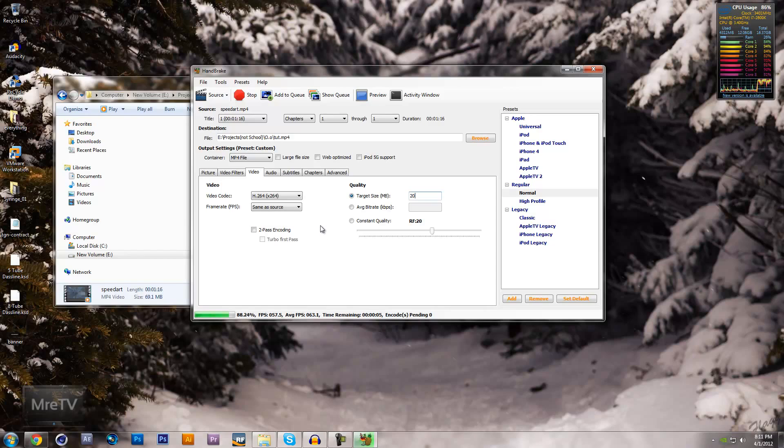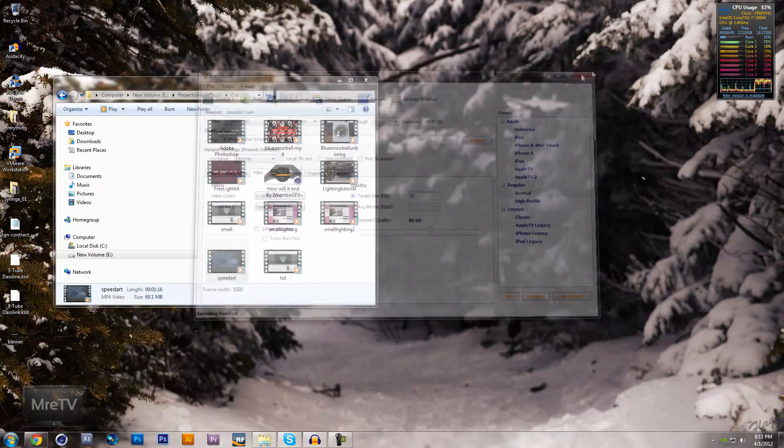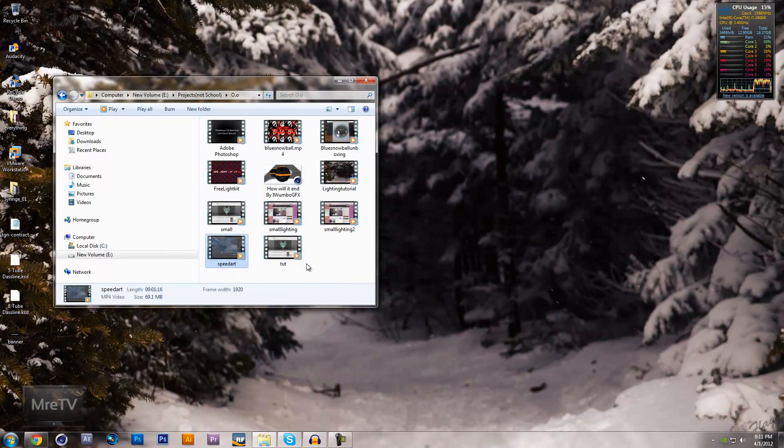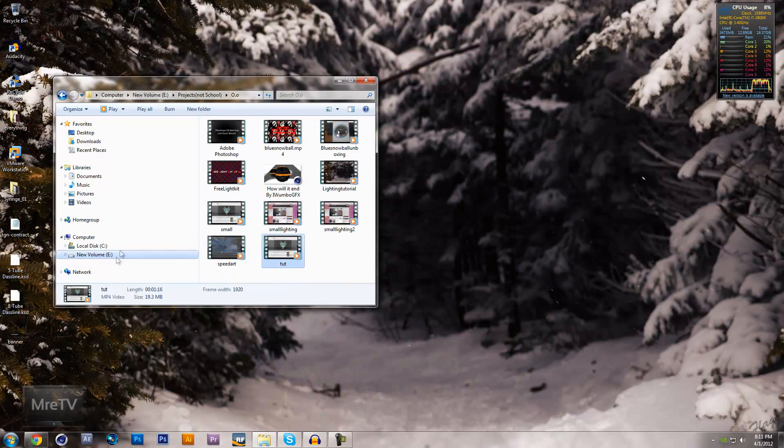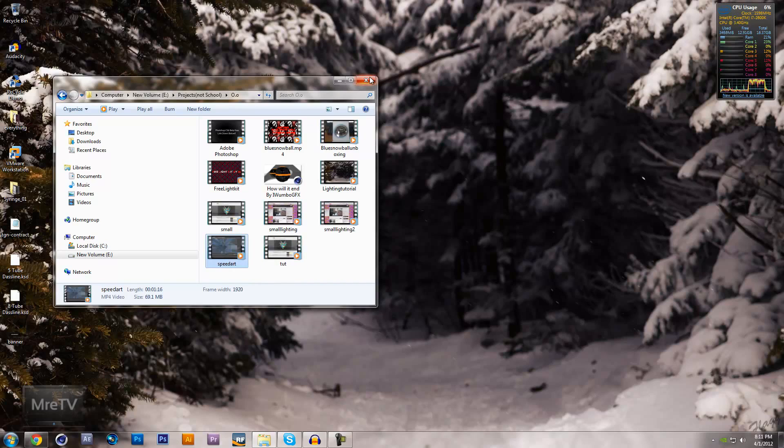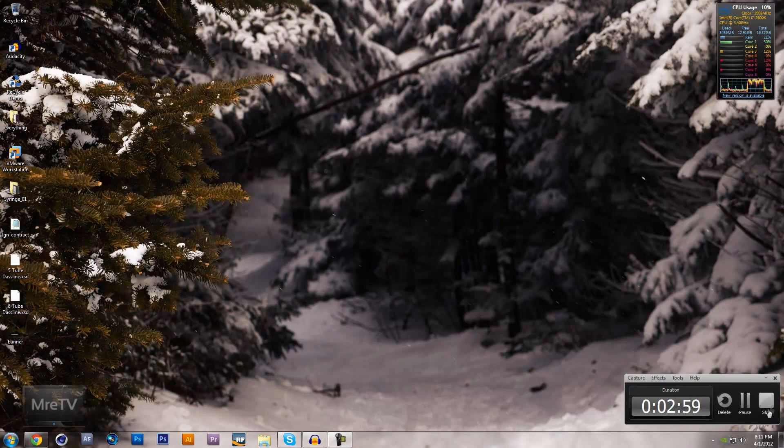90% and done. So now your file will be smaller than I set it to be. So 19.3 megabytes - that is a sizable difference from 69 megabytes. So you guys, see you later. Come subscribe. Bye!